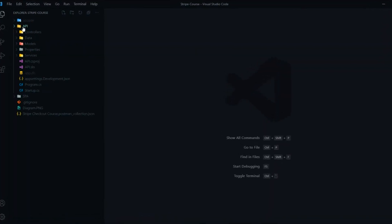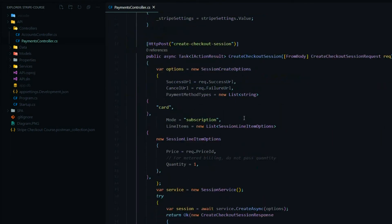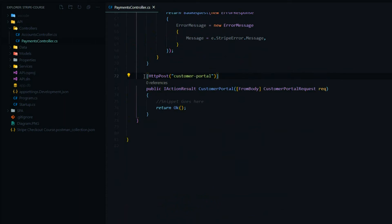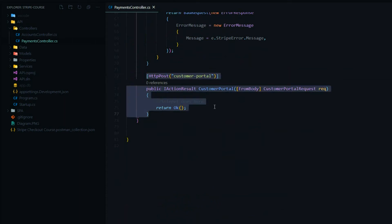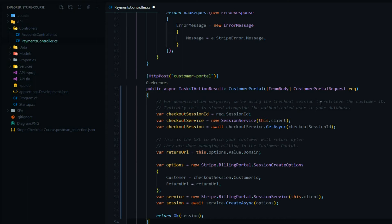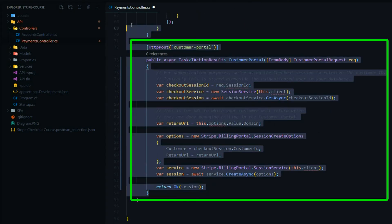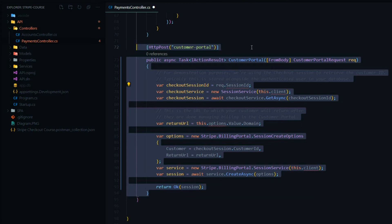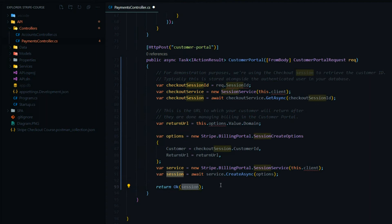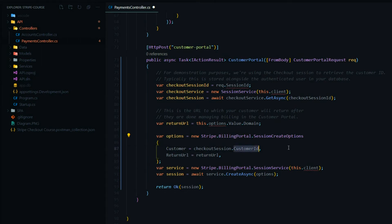Let's jump into the payments controller in our API back end. Inside the payments controller I have a placeholder API, and we'll replace it with the snippet from Stripe. The goal of this API is to return a session — this session has a session URL — and we're going to use that from our Angular application to redirect the user to the billing portal.